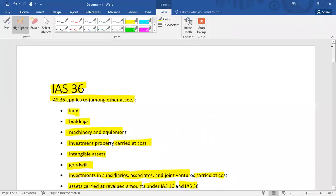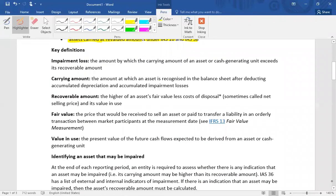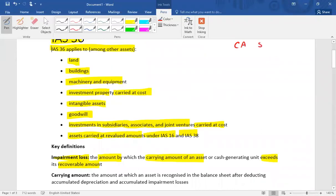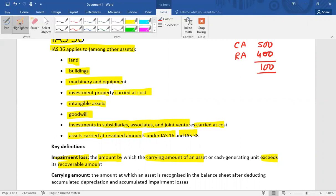The key definition under IAS 36 is impairment loss. If the carrying amount of an asset is greater than its recoverable amount, then the asset is said to be impaired. The impairment loss is the amount by which the carrying amount of an asset or cash-generating unit exceeds its recoverable amount. For example, if the carrying amount of an asset is 500 and its recoverable amount is only 400, then the excess of 100 is the impairment loss.